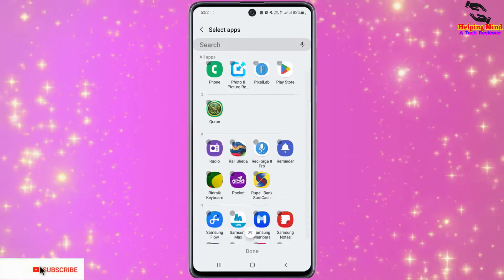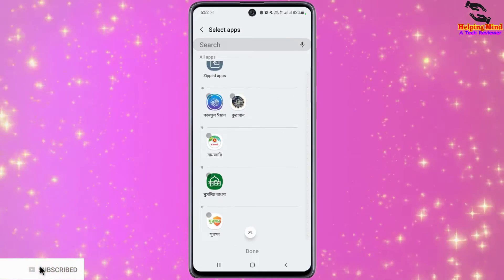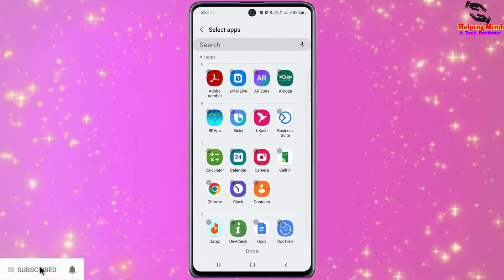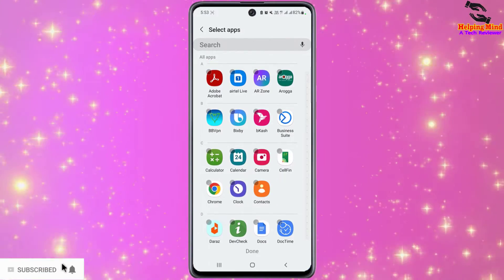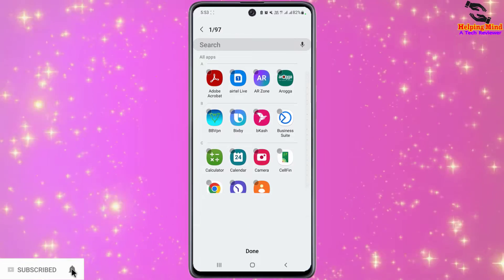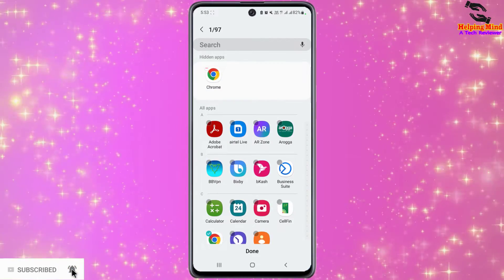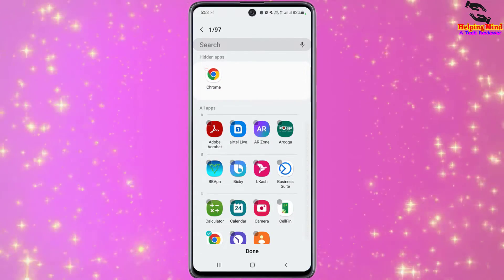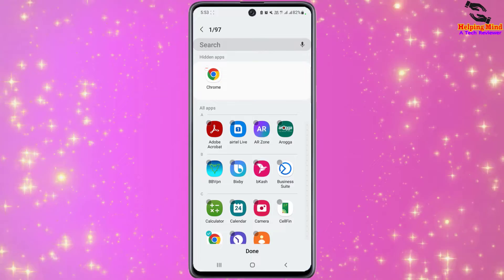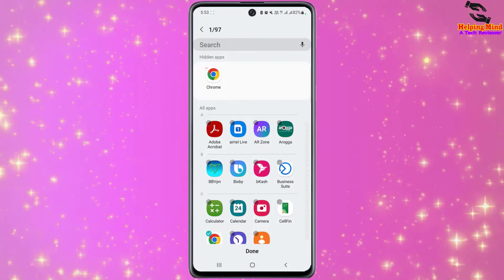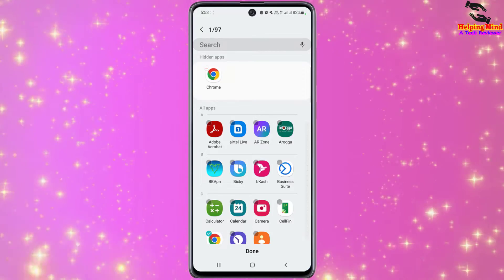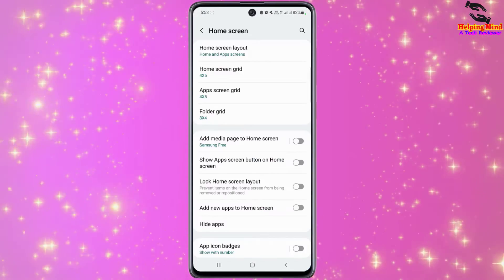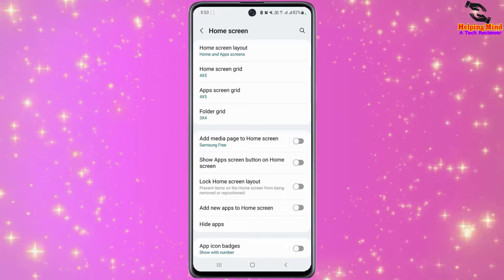I will tap on Hide Apps and here we can find the all apps list. Here I will hide one app — I will select Chrome. The app is selected. We can see it in hidden apps. Now I have to tap on Done. If I don't tap Done, it will not hide from my home screen. Now I will tap on Done.